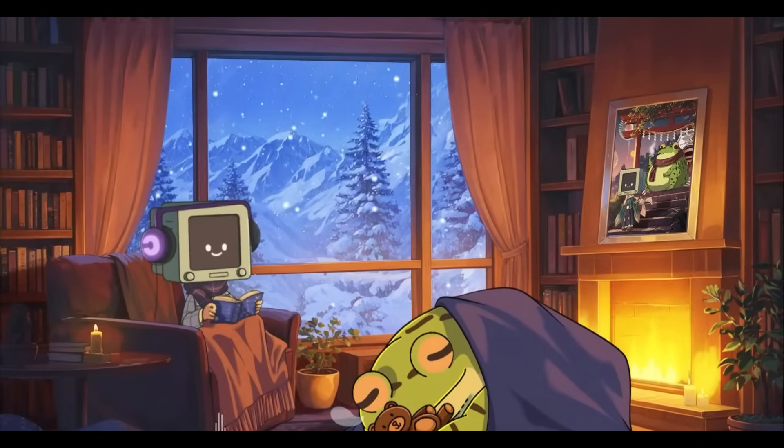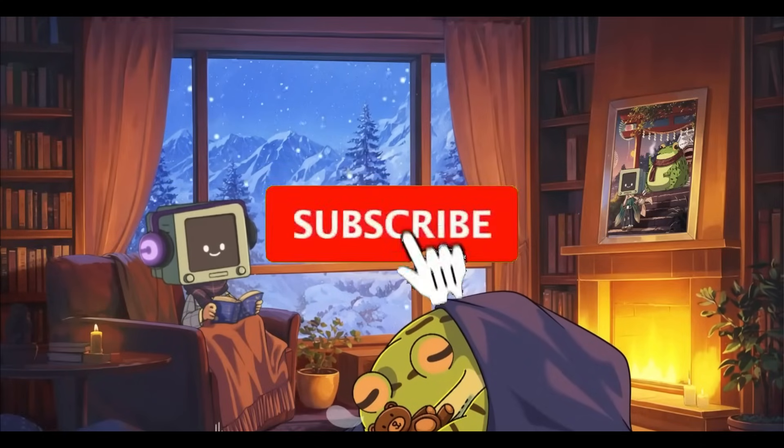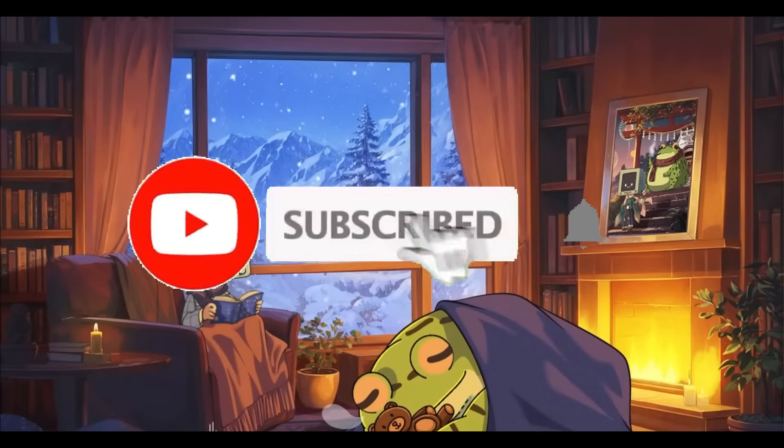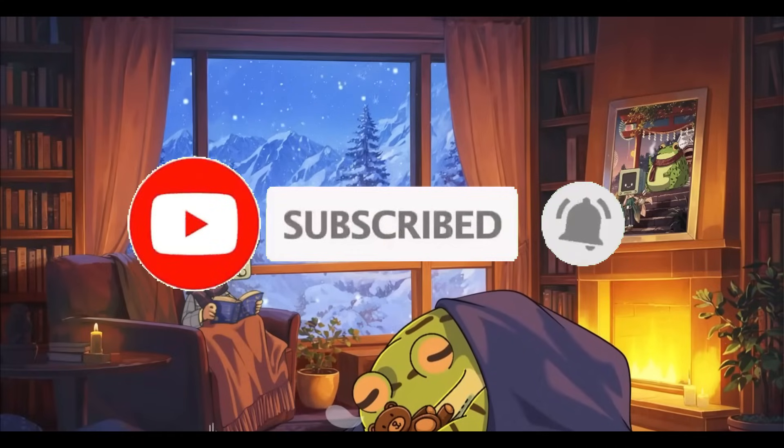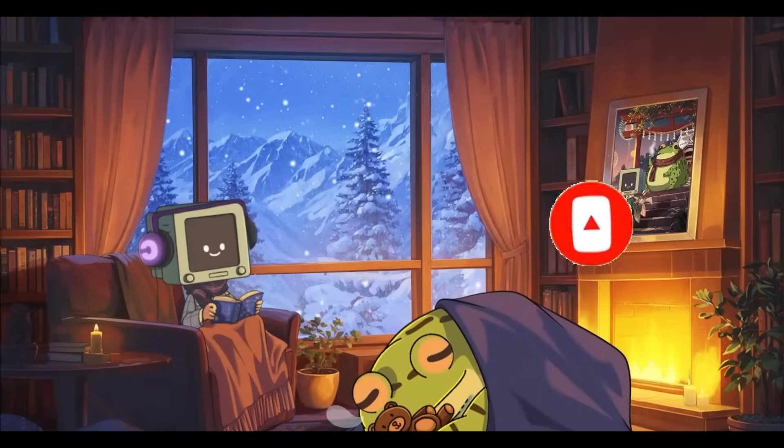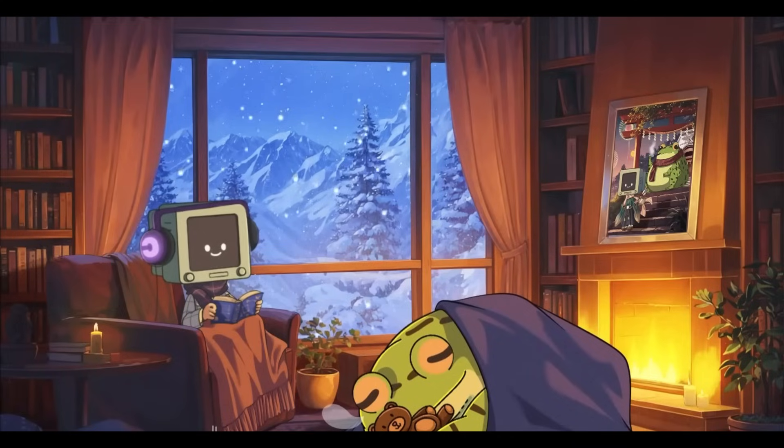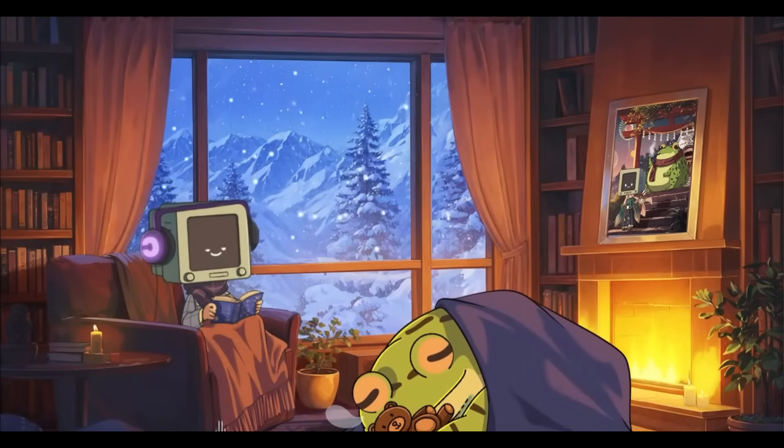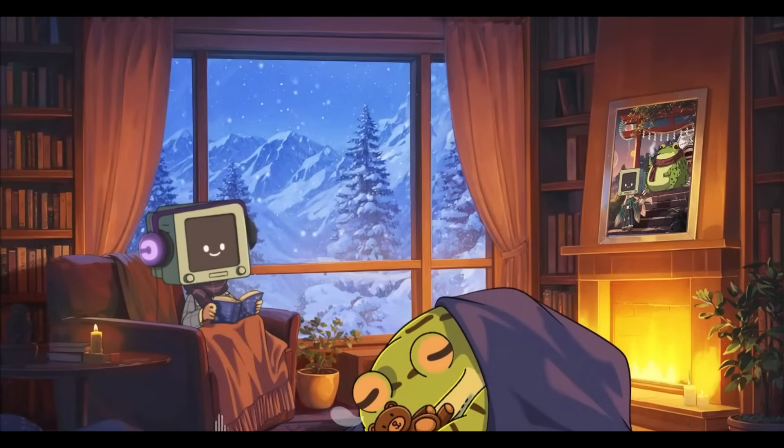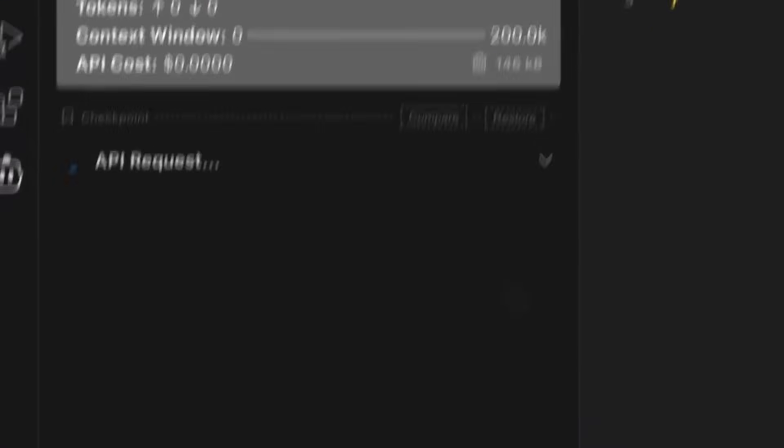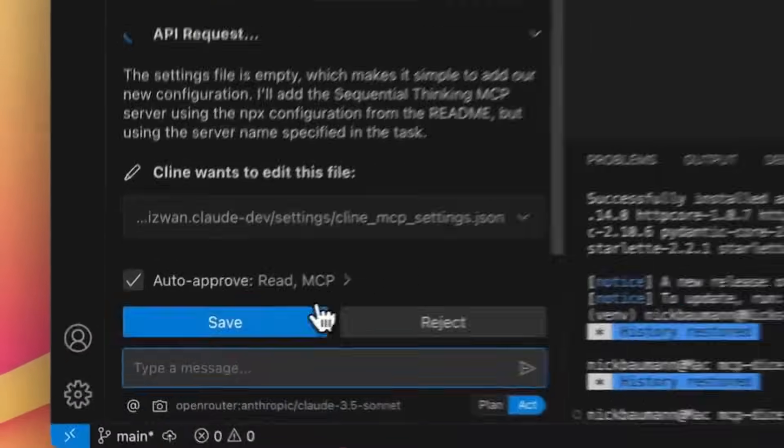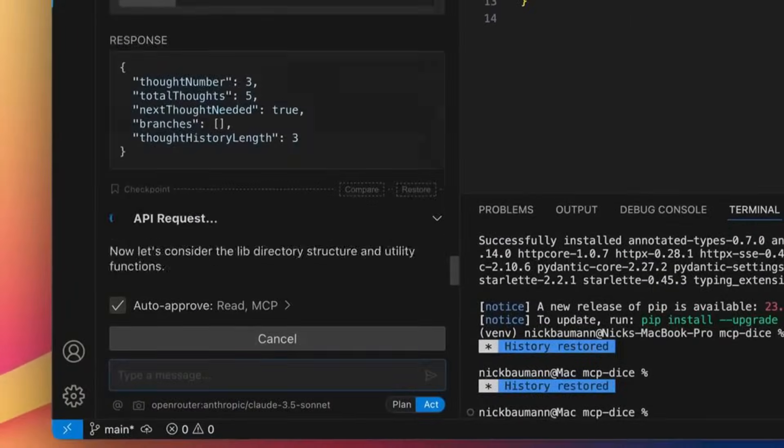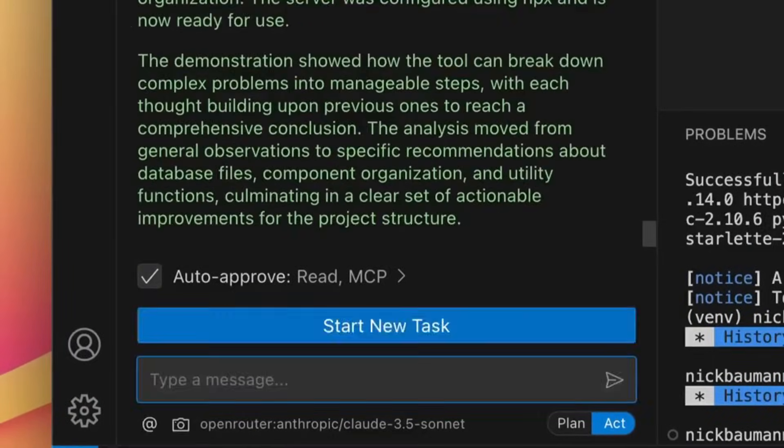But for the people who do not know what Klein is, it's an autonomous coding agent directly within your IDE capable of creating, editing files, executing commands, using the browser and much more with your permission each step of the way. Now that we have that out of the way, let's get started and showcase all the new highlights of this version 3.5 release.